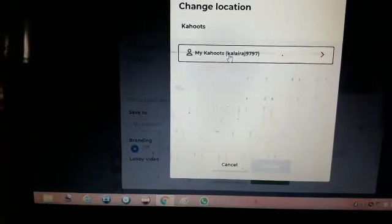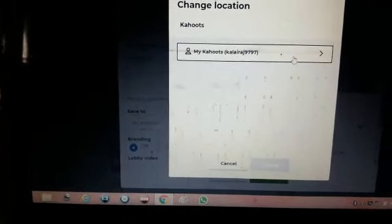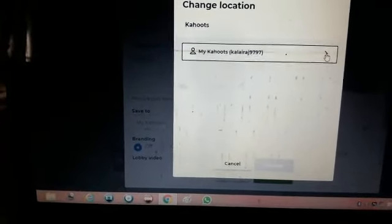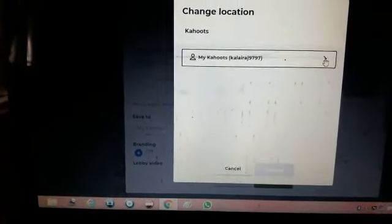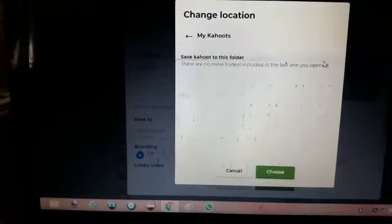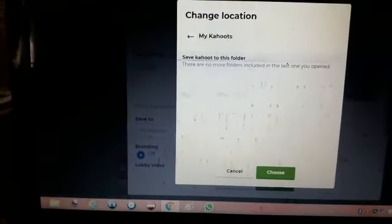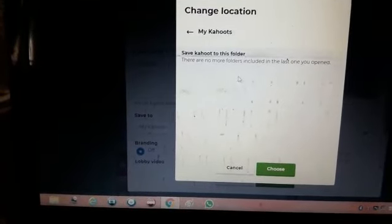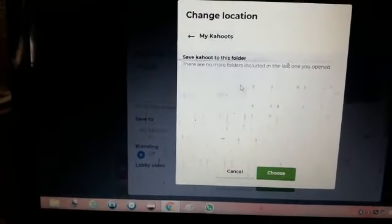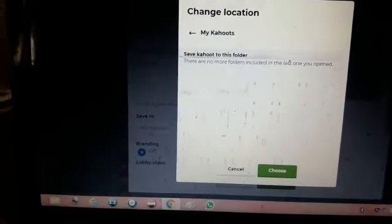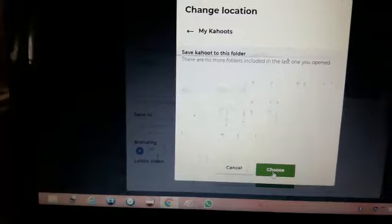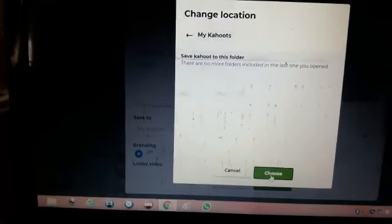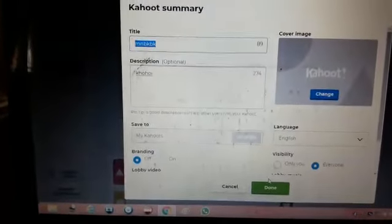This is my login name, so I have to press this once. When I press this, whatever I'm going to do will be saved in my folder. So I should choose that — I have chosen it.